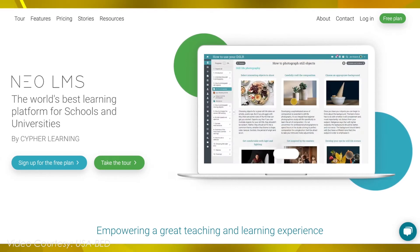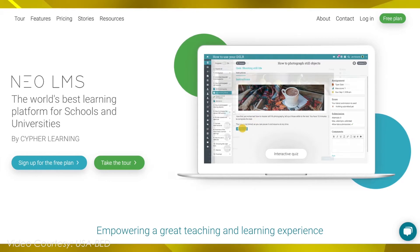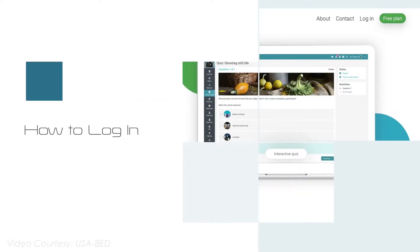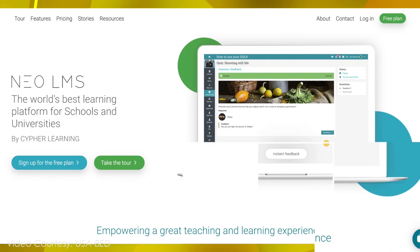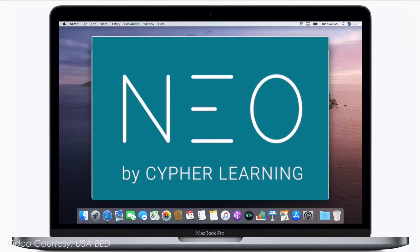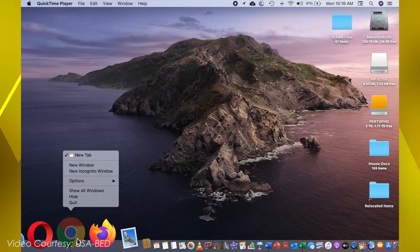This tutorial video covers the most common steps you go through when you start using NEO. To log into NEO LMS using a desktop or a laptop, first open a web browser.